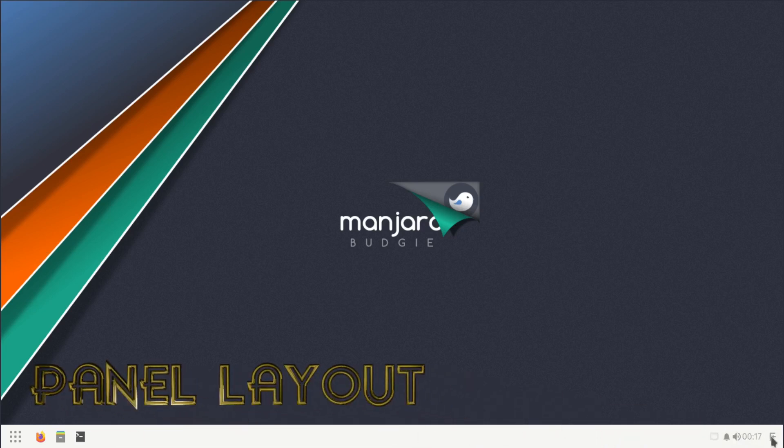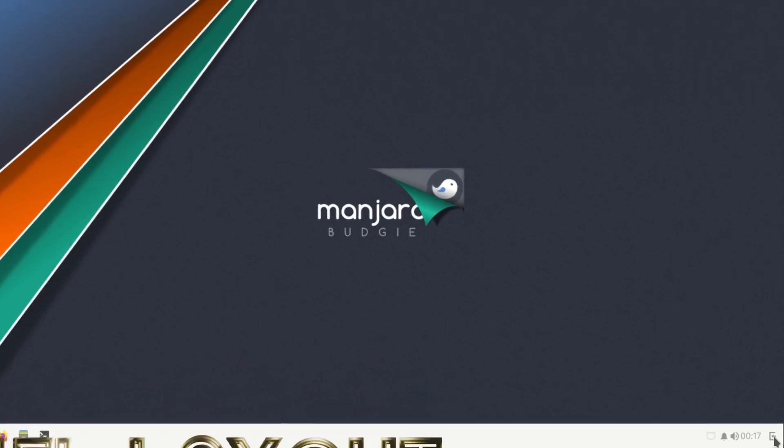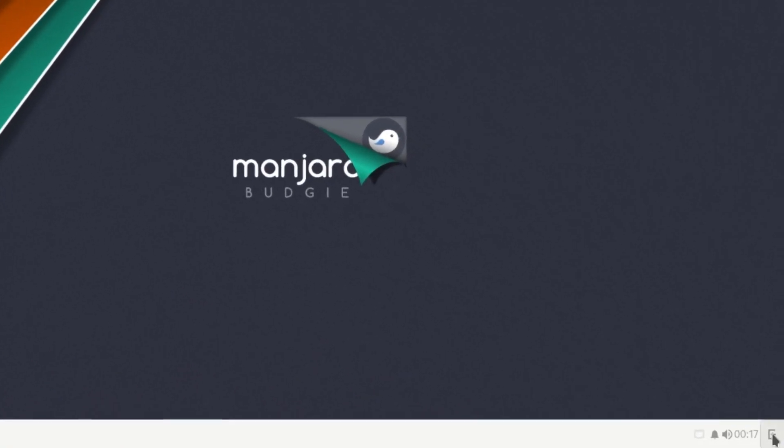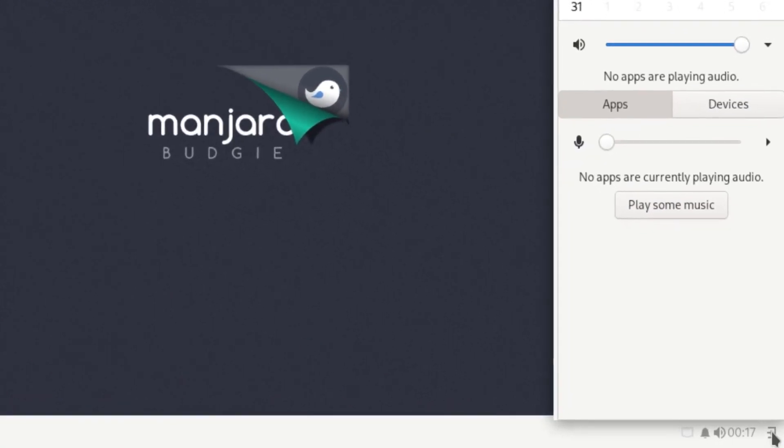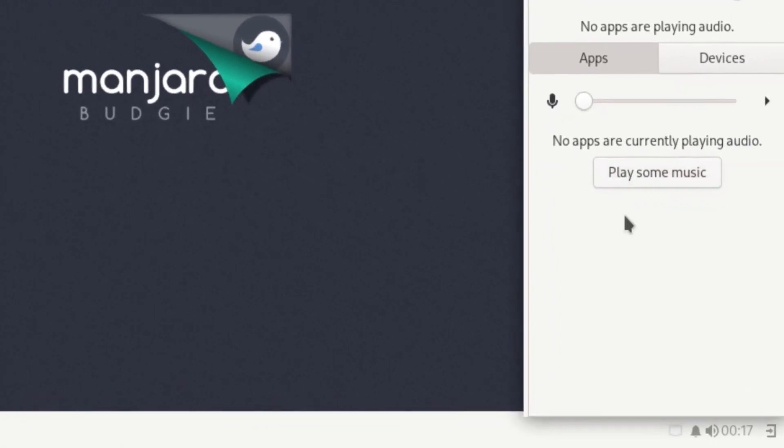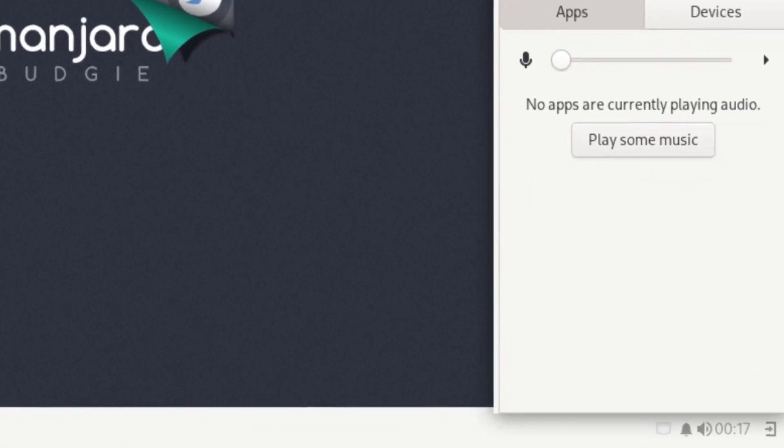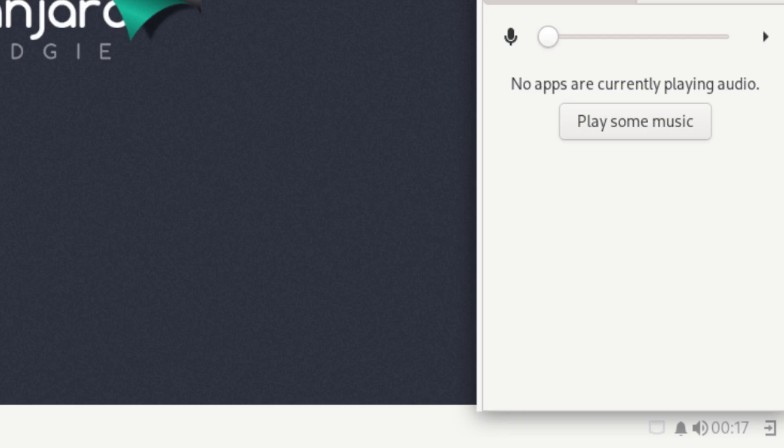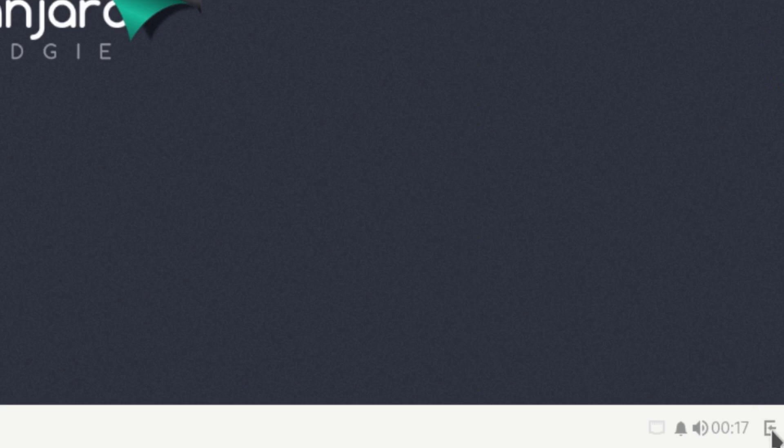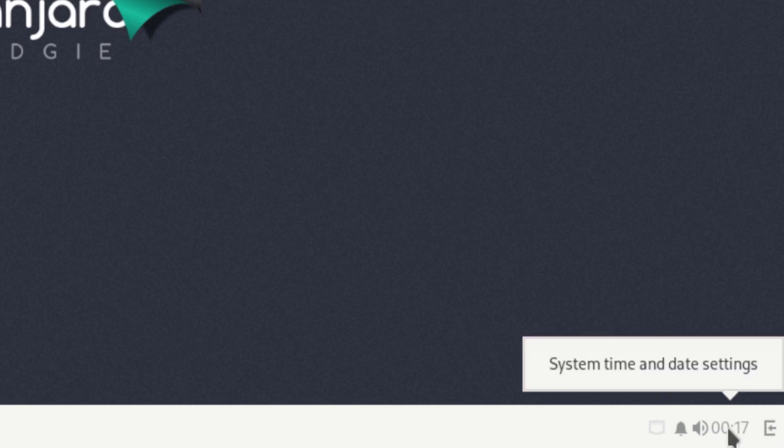On our bottom panel we have our system tray. The first thing we have on our system tray is a notification manager that has a calendar and notification widgets. In here you have volume rockers, applications, devices, play some music. It's quite a few items inside of this notification panel.